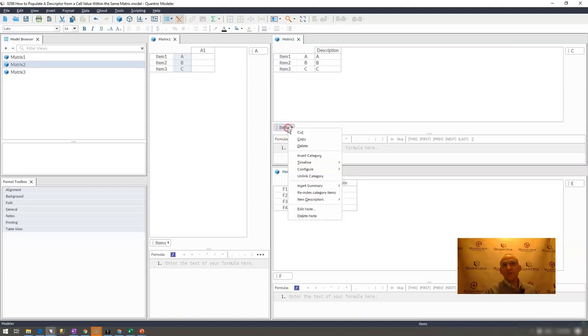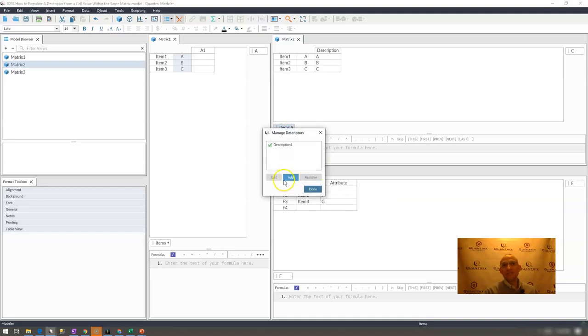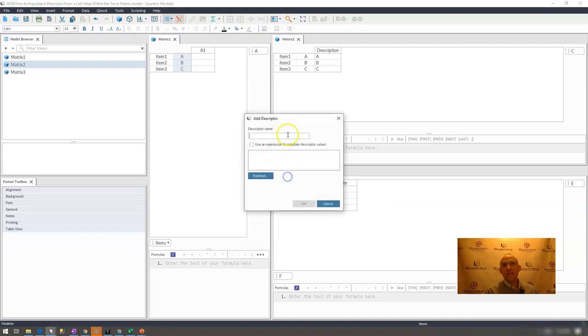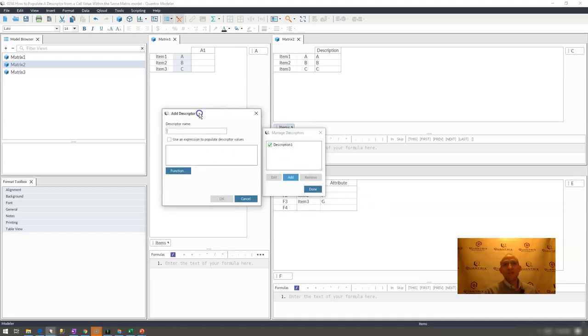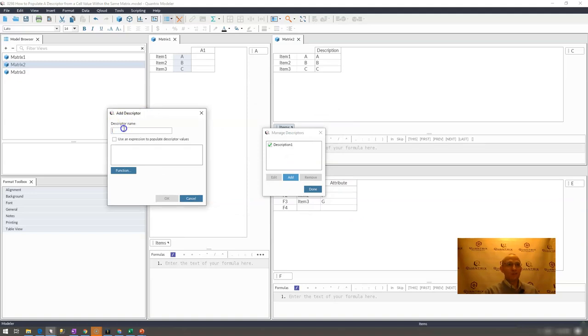I would go here to items, select item descriptor, manage descriptors, and I'm going to add a new one. I would call this attribute. Give it a name, call it attribute one.